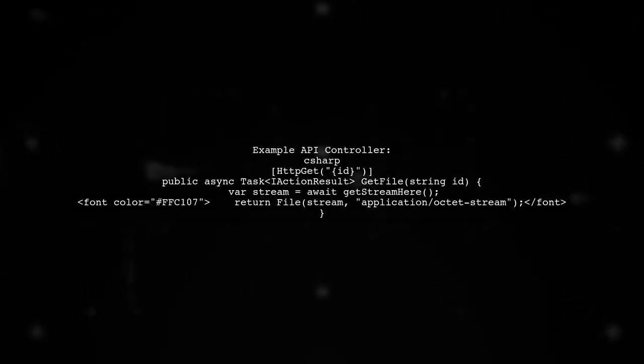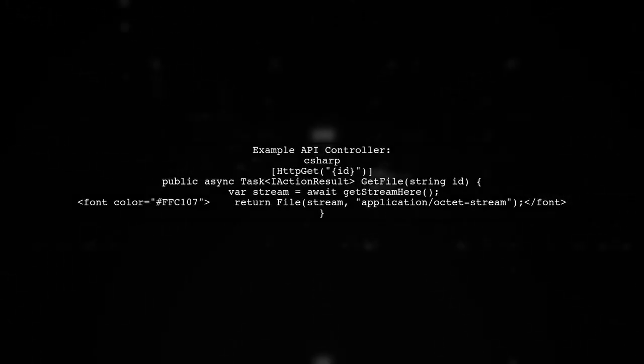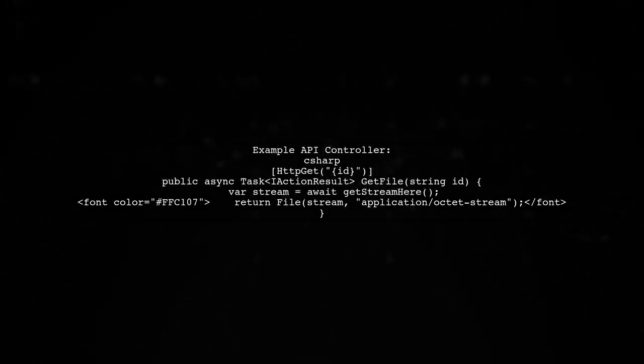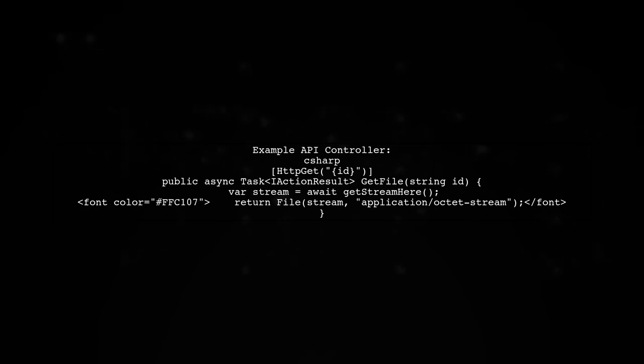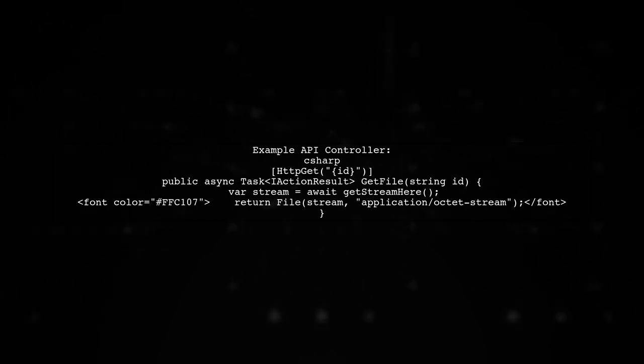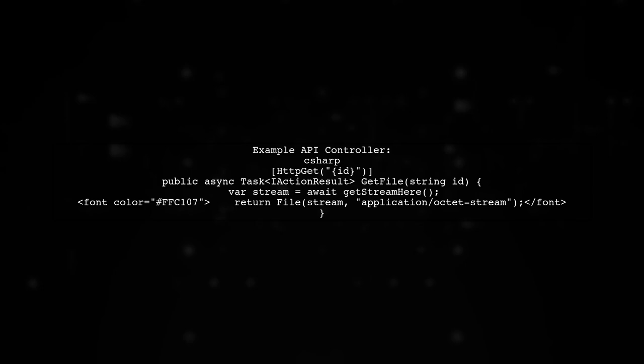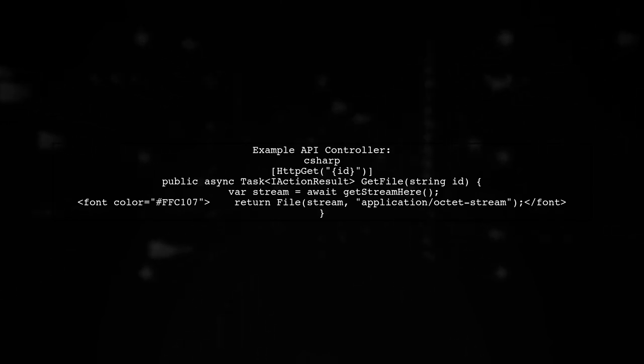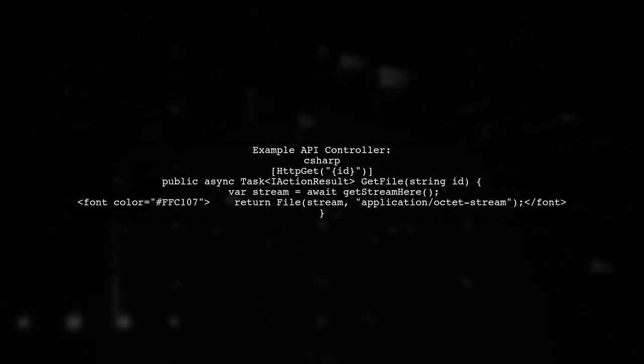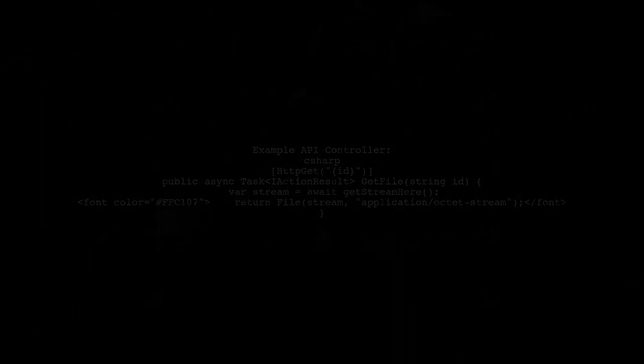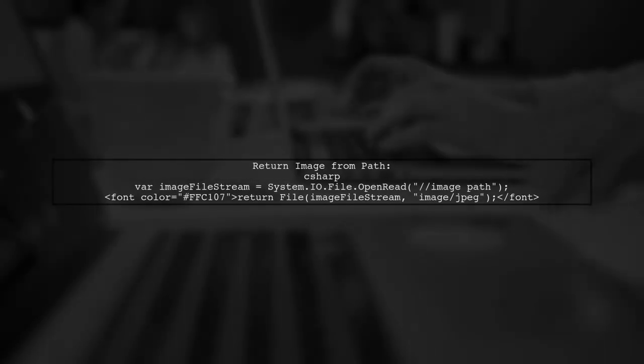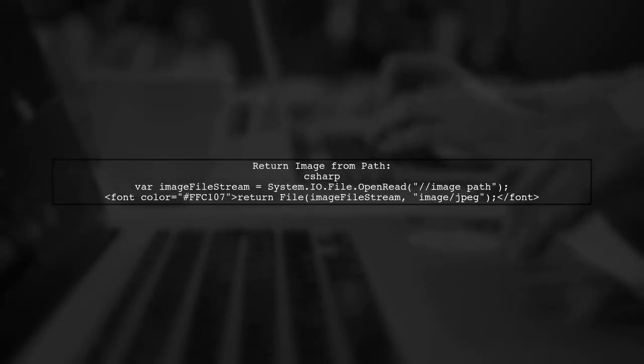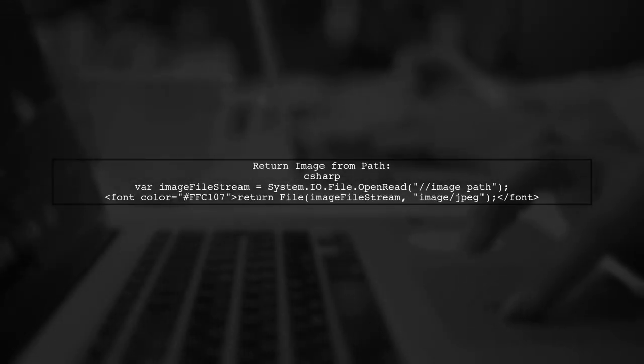Here's an example of an API controller that retrieves an image file by ID and returns it as a stream. Alternatively, you can open an image file directly from a path and return it as a JPEG.